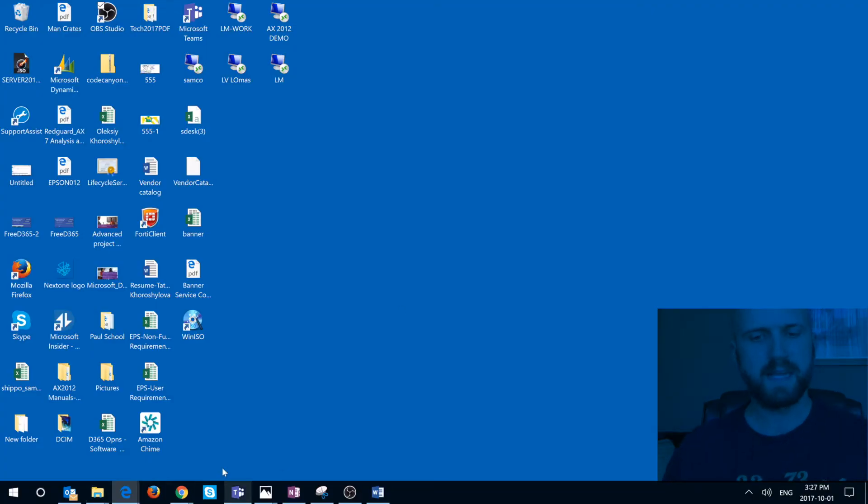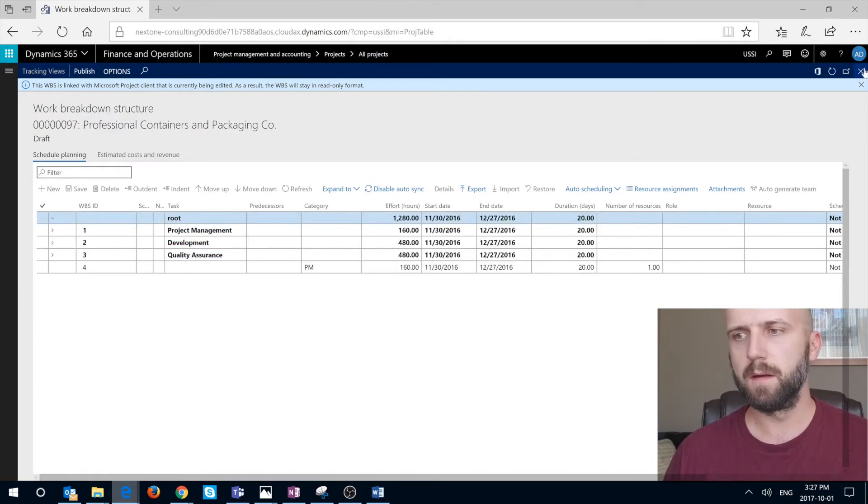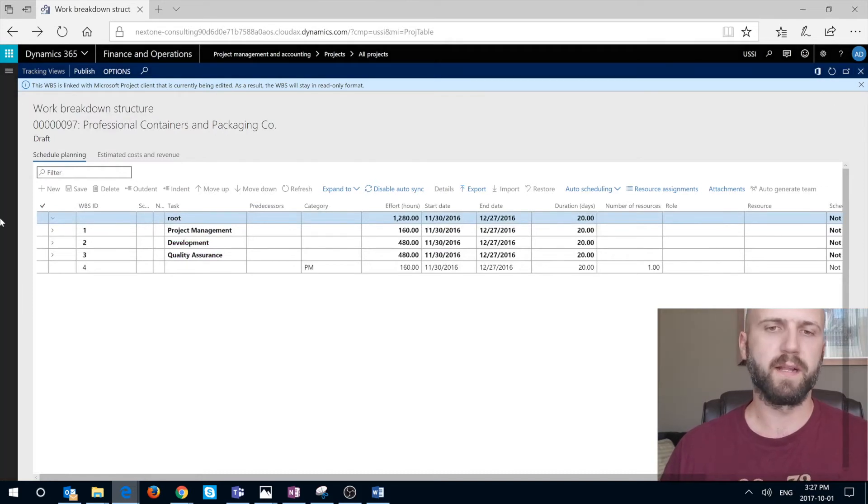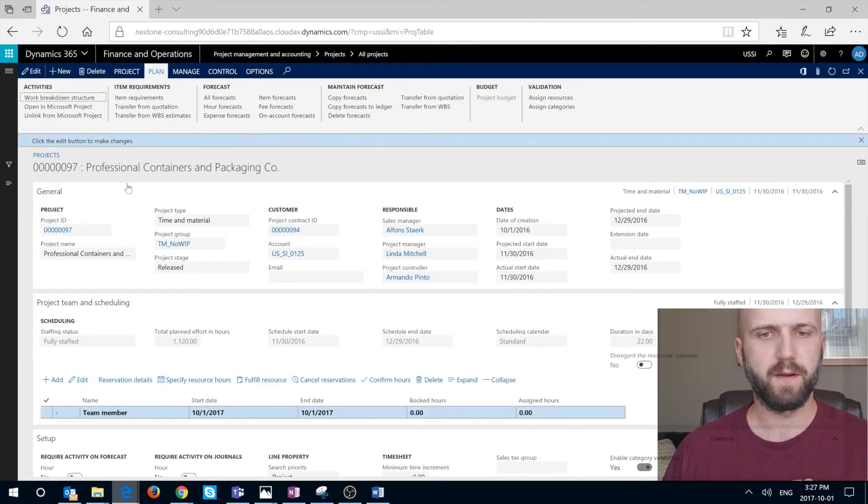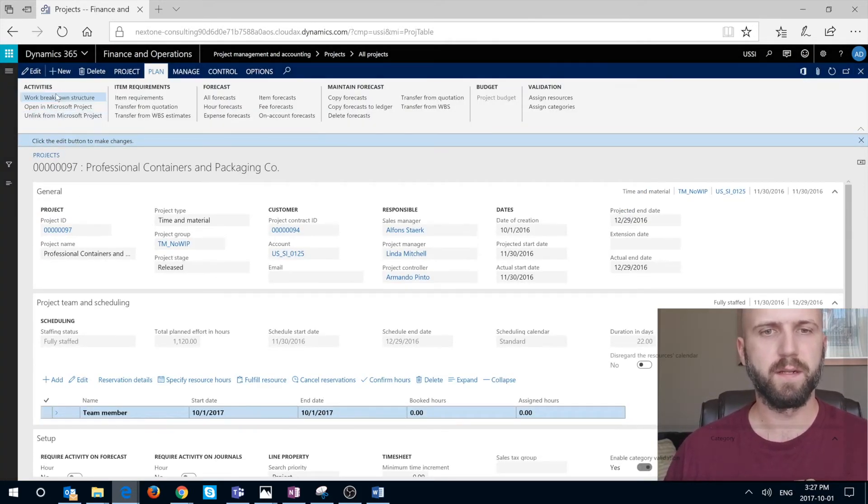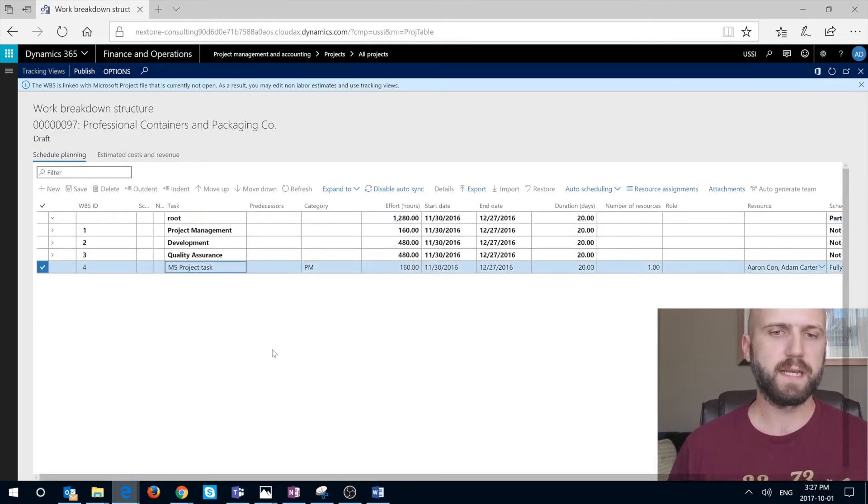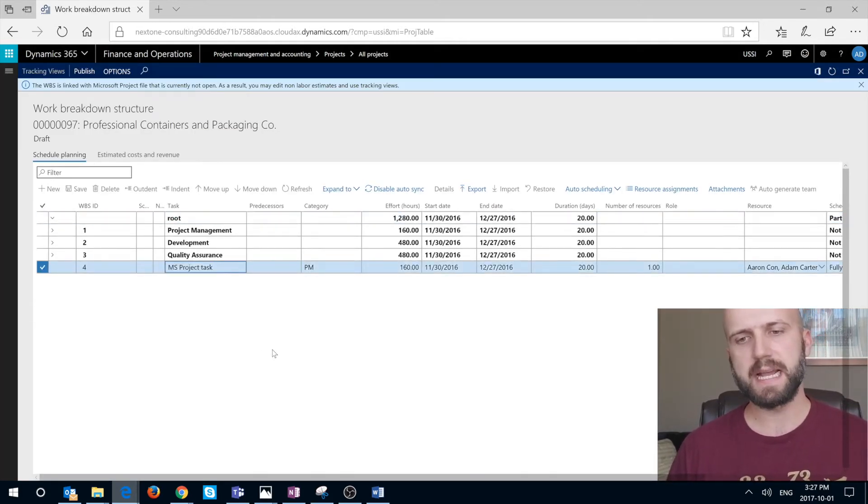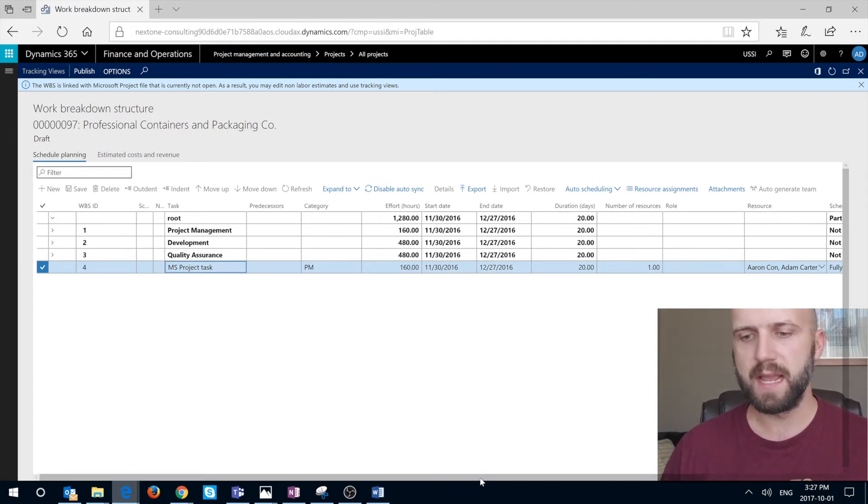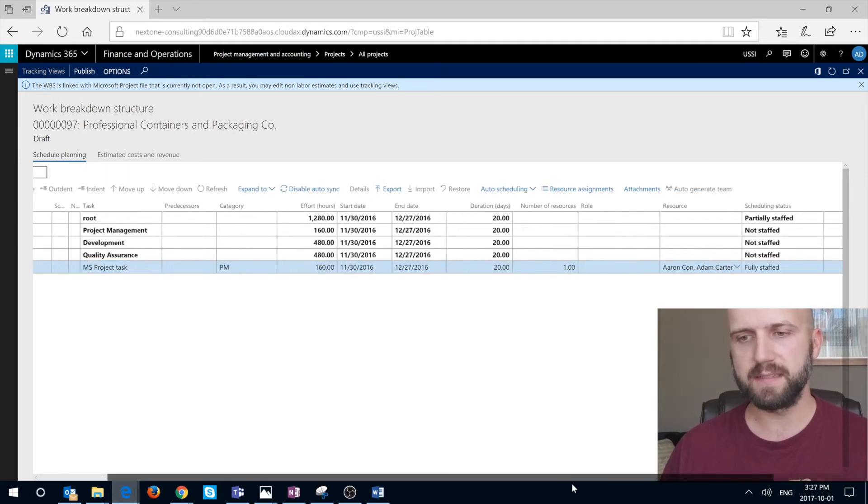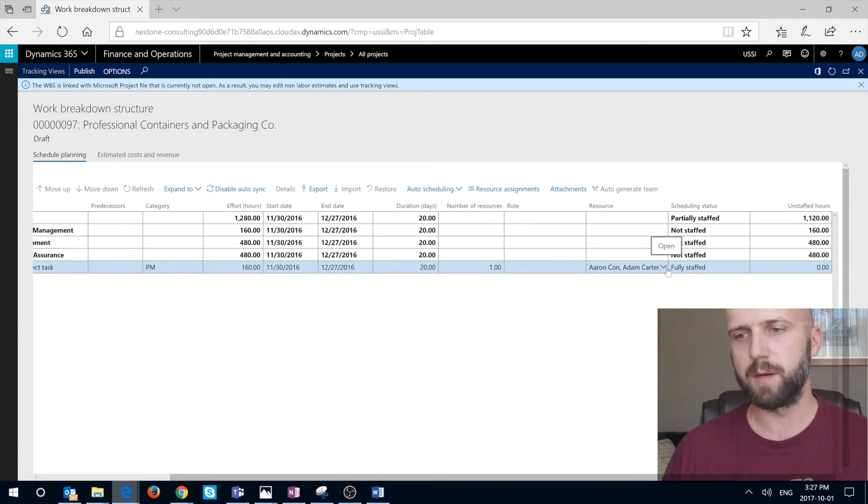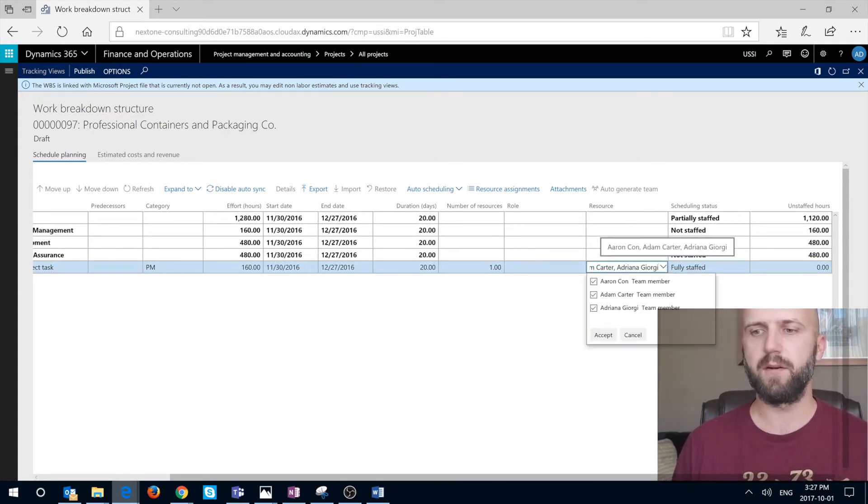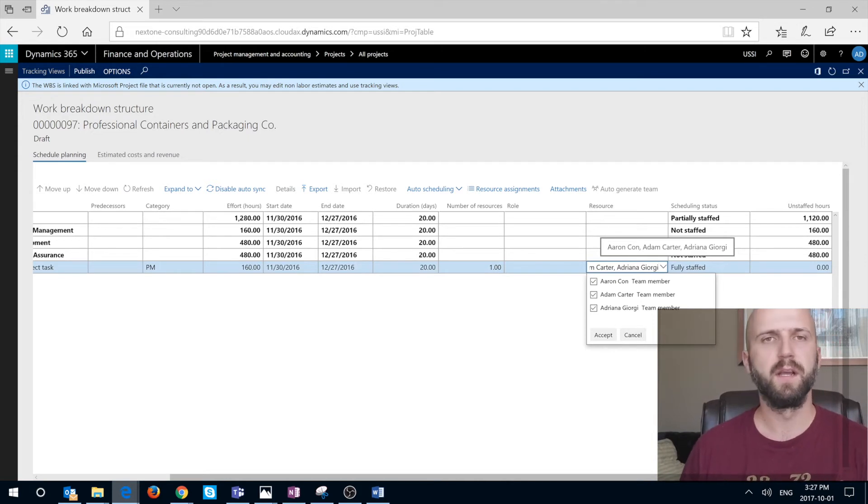Now once it's done, we can come back to our work breakdown structure for our project, Professional Containers, and we can open it. We can see that task number four, Microsoft project task has been added. It has PM category and also it has the correct number of hours. If you click on the drop down for the resources, we see our Aaron, Adam, and Adriana as being added to the resources.